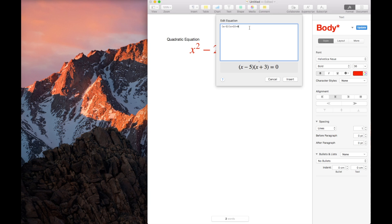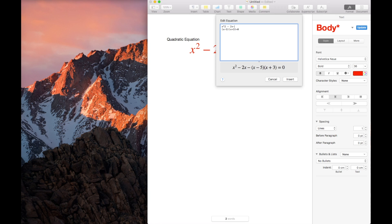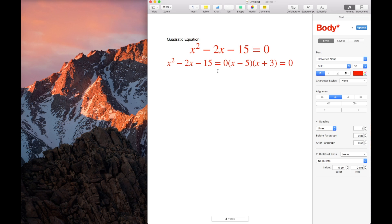Then what happens is, I want to solve the equation. Say for example, I do not want it to be like this. I will rewrite what I had earlier, x squared minus 2x minus 15 equals zero. No matter how many enters I've placed, it will be in one line. See, it will be in one line.